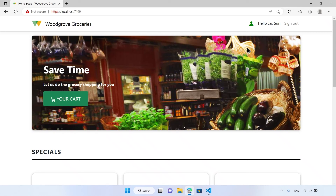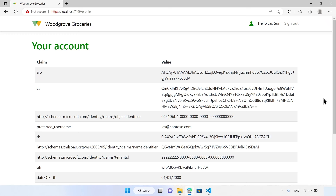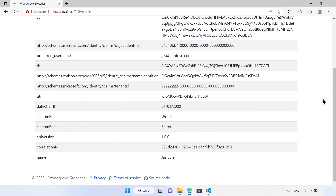The sample application shows the user's profile. The profile page renders the claims that were returned in the security token issued by Azure Active Directory. The date of birth, the collection of custom roles, API version, and correlation ID are not stored in Azure Active Directory, but were added into the security token via a custom claims provider. The application can now use these attributes — for example, use the custom roles to enable or disable some of the application's features.